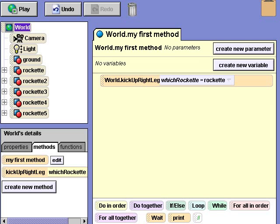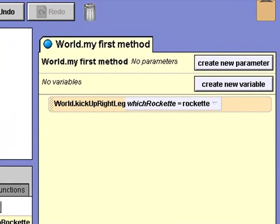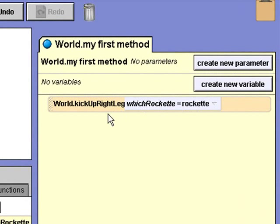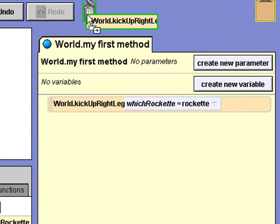To create a list of rockette objects, a list variable must be created to give our list a name, and then the rockette objects must all be added to the list. First, I'll remove our test statement by dragging it up to the trash can. Now I'll select the properties tab for the world and click create new variable.